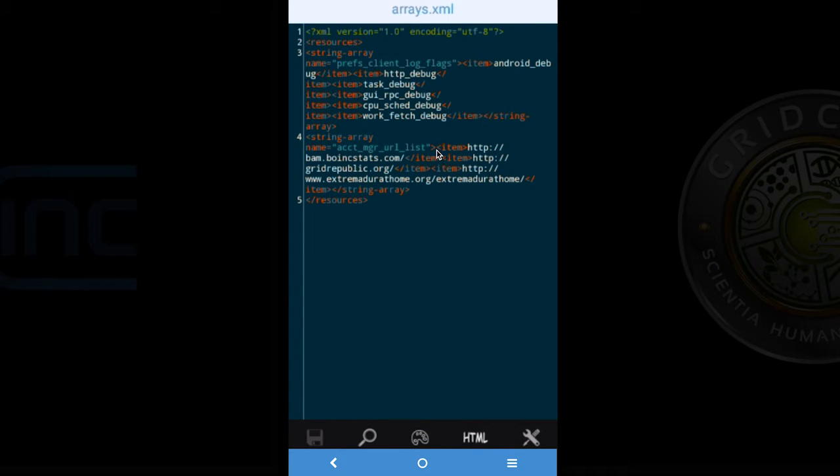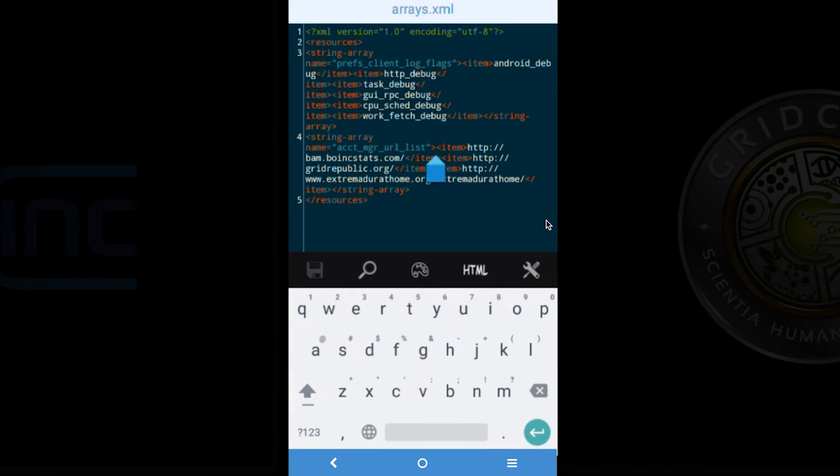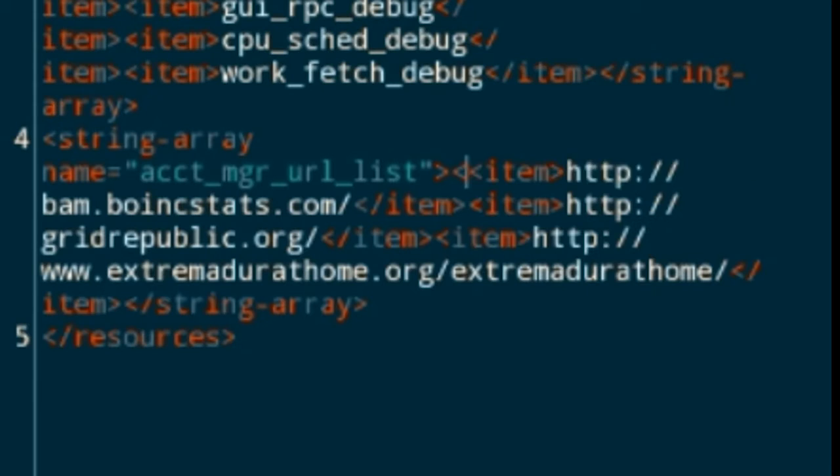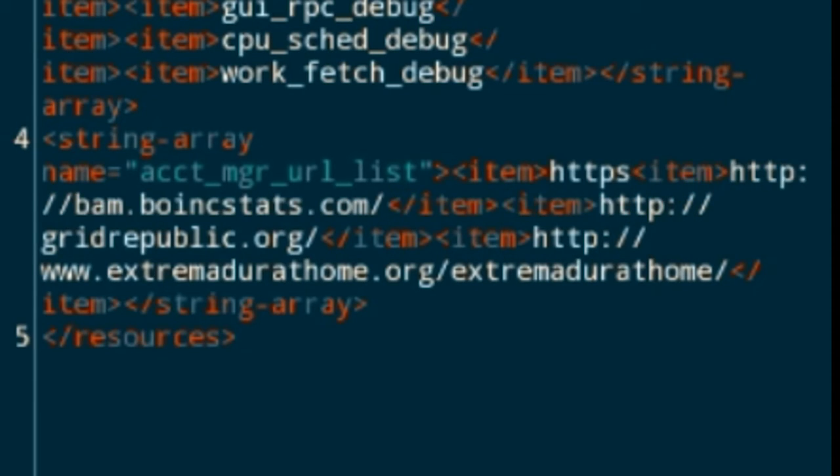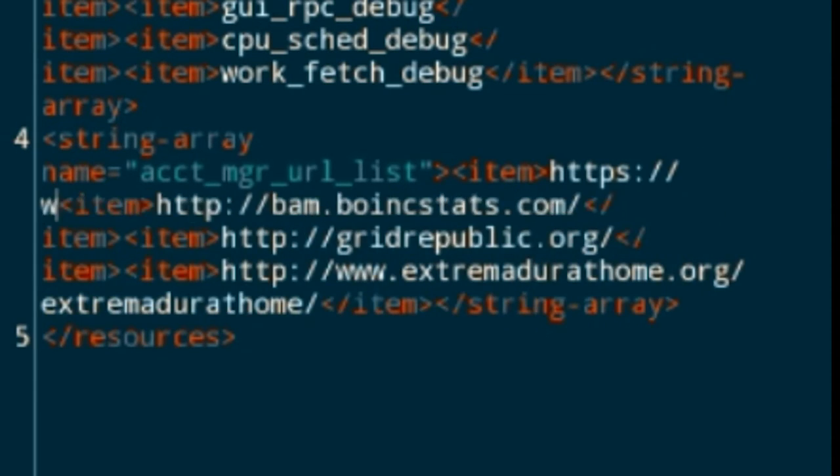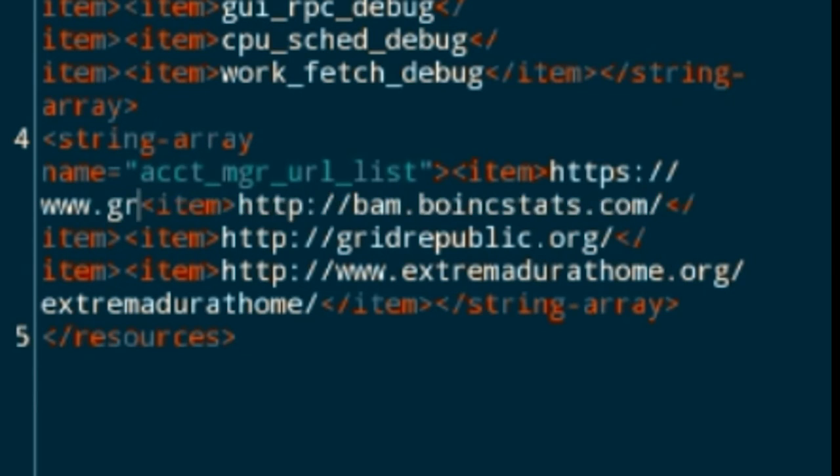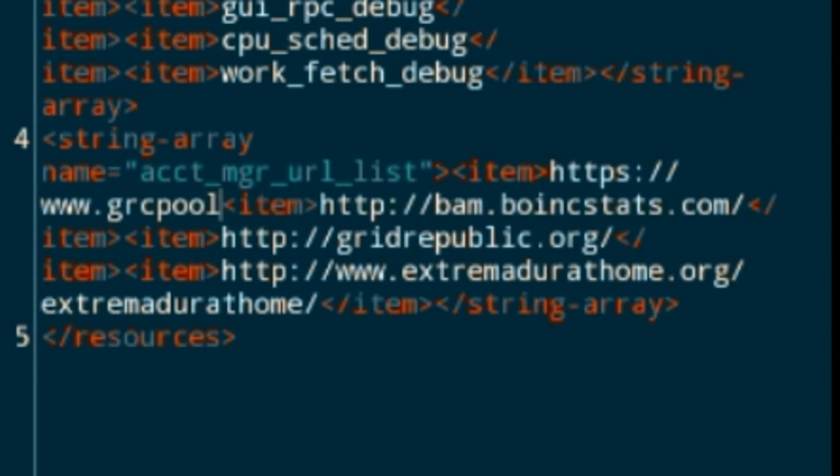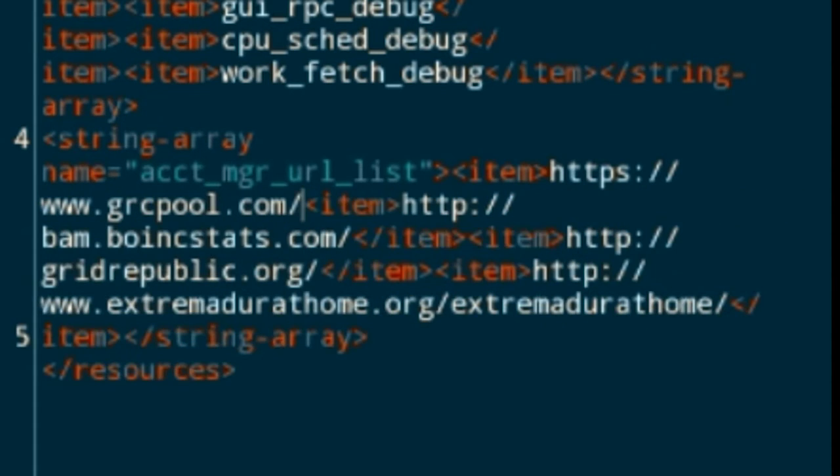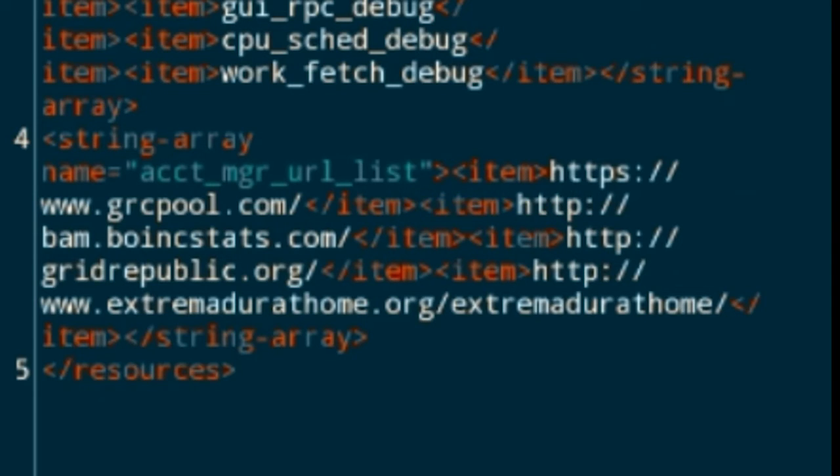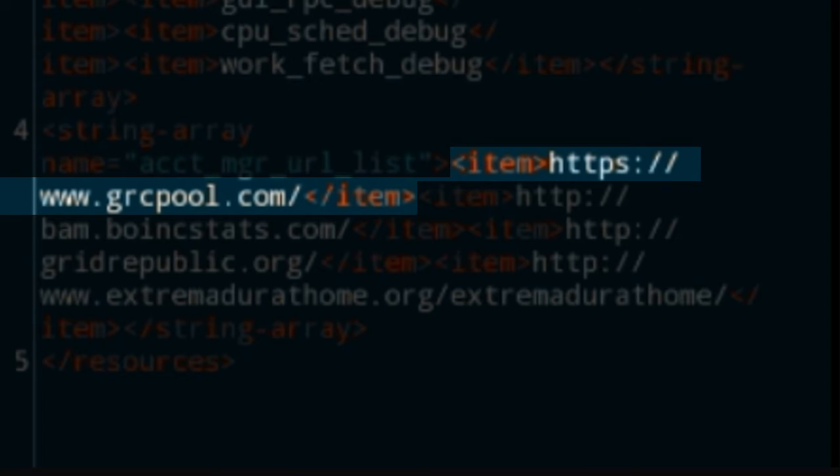What we see here is an XML file which contains the list of account managers that are available in our BOINC application. So what we are going to do is edit this directly to add grcpool.com to it. If it is easier you can replace one of the items completely with the grcpool.com URL. In this case I am going to add a new item by using the item tags and the https://www.grcpool.com. And you can follow along in the video.